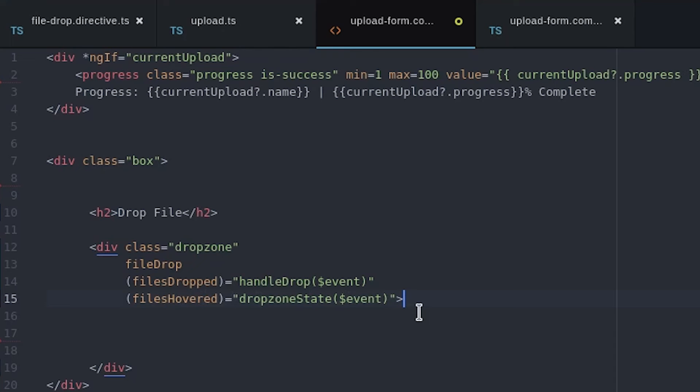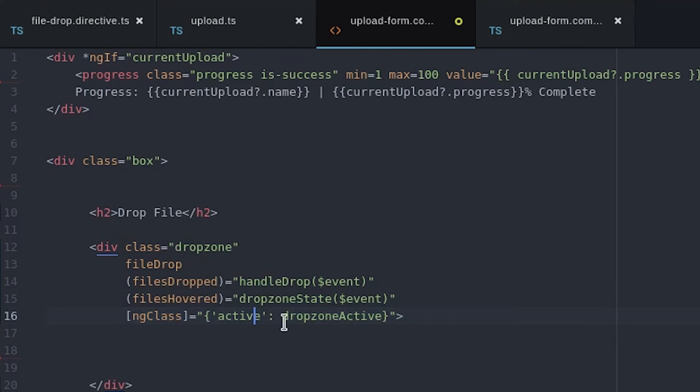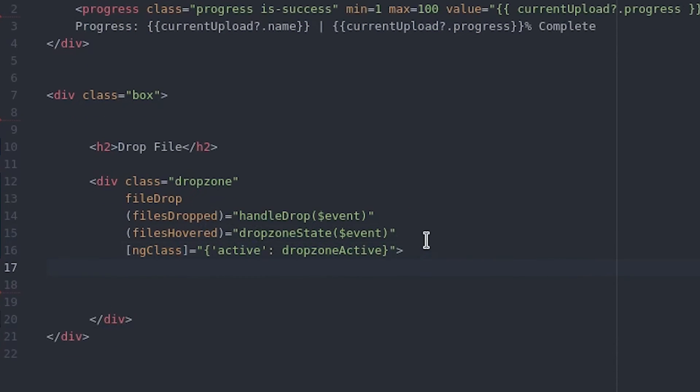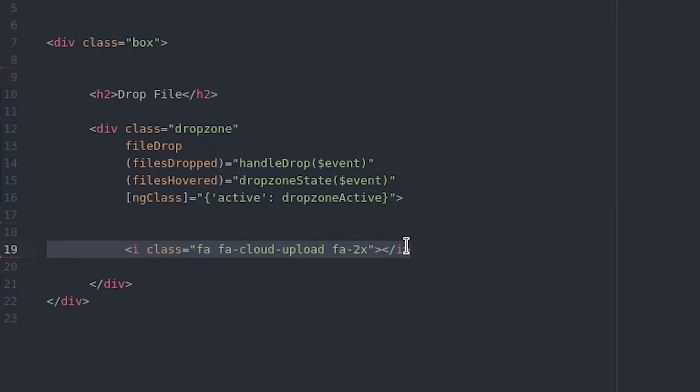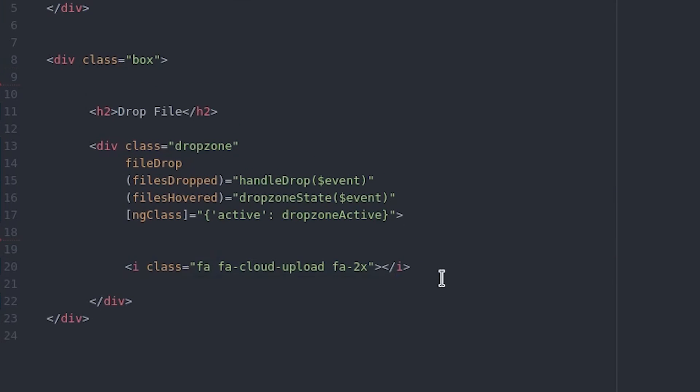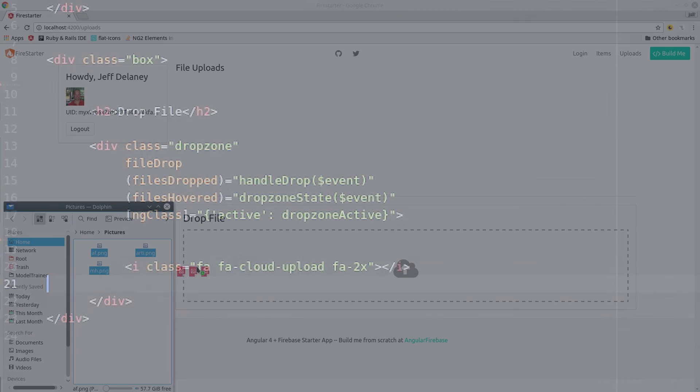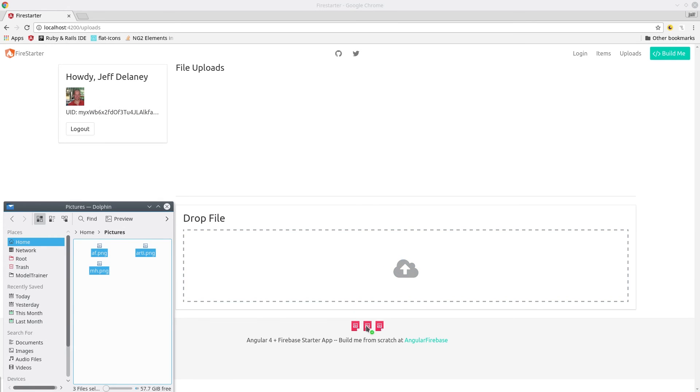When the files hovered event occurs we just toggle that boolean variable and then we can use the ng class directive to display a conditional class whenever the files are hovered. In this case the div just turns from a dashed border to a solid bright blue border.